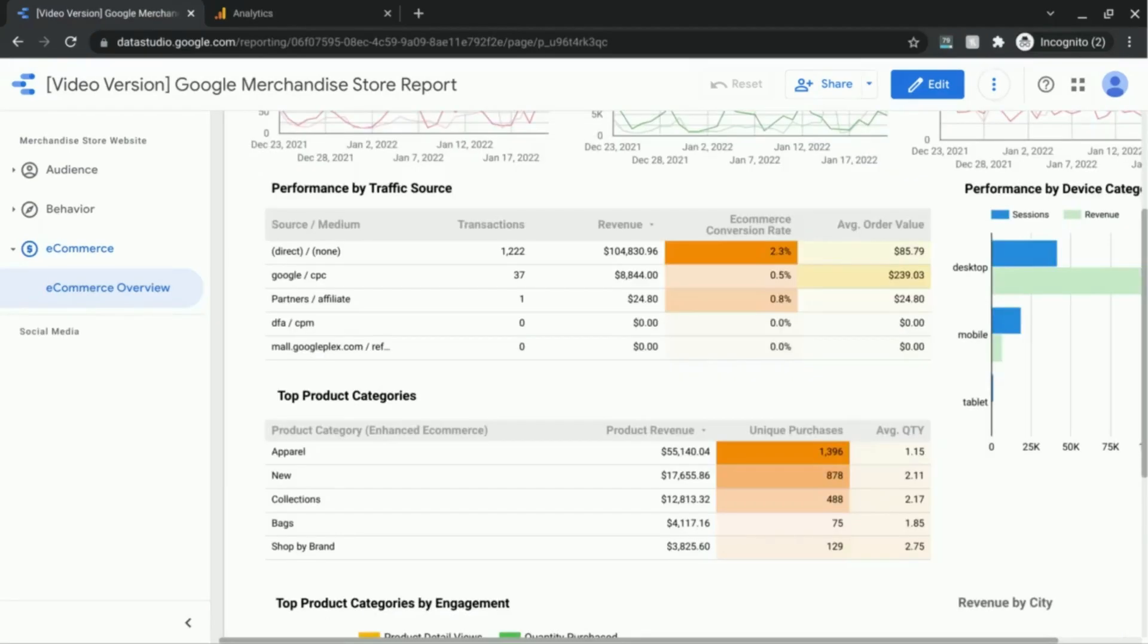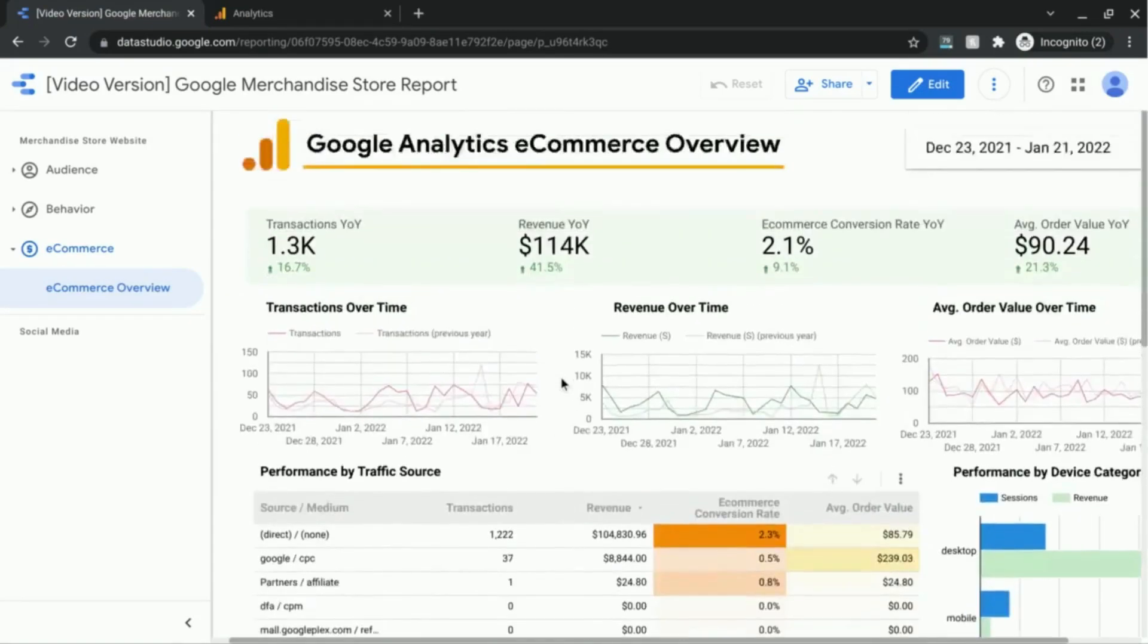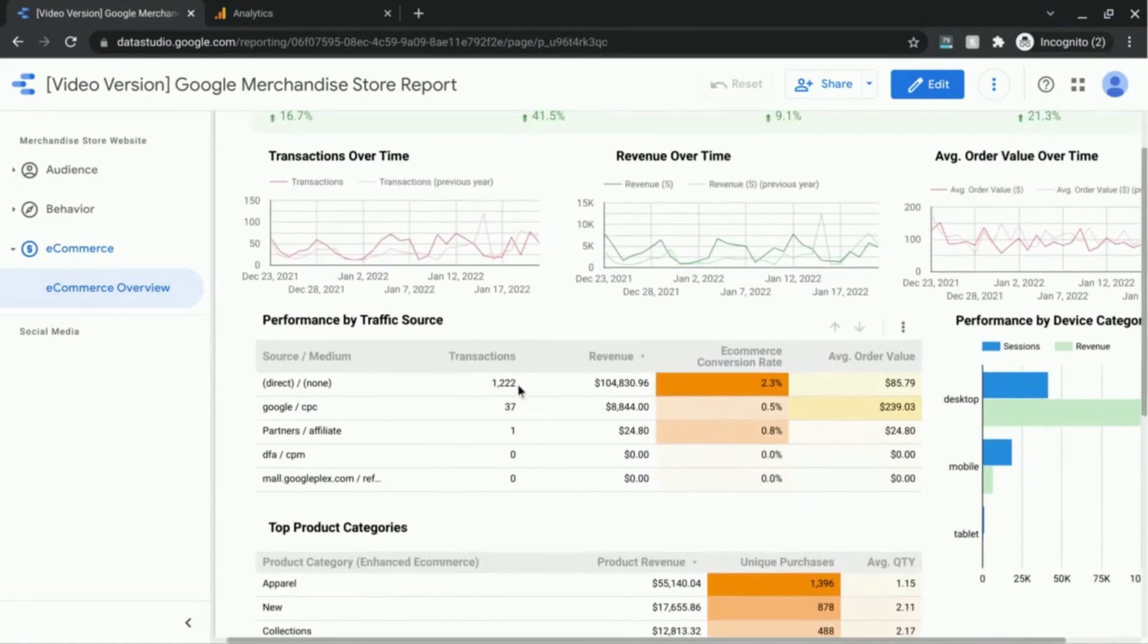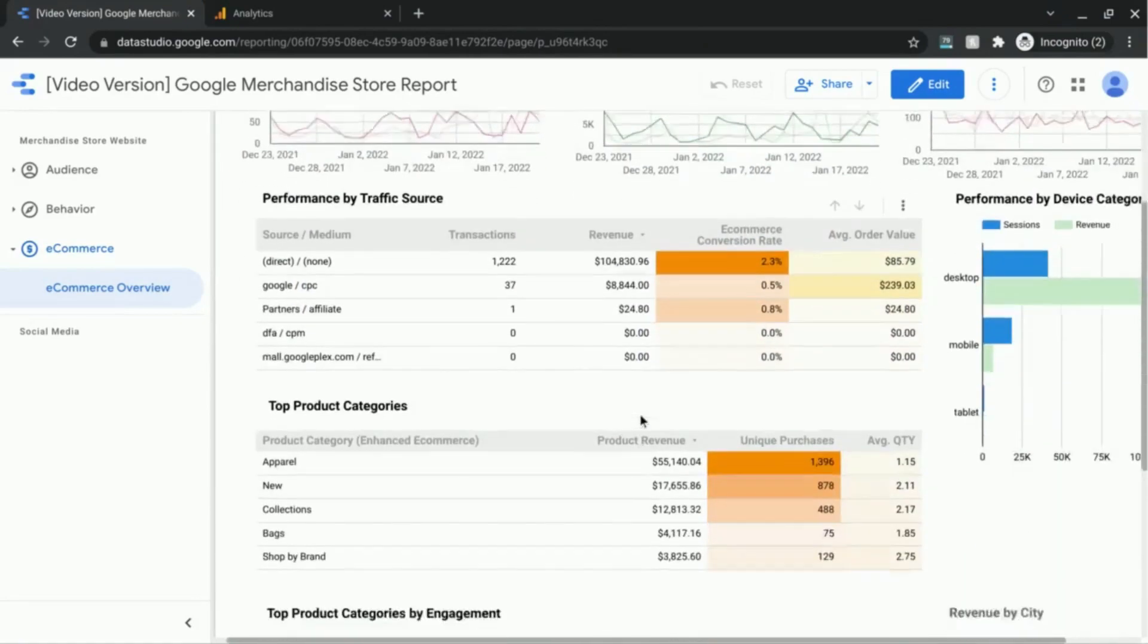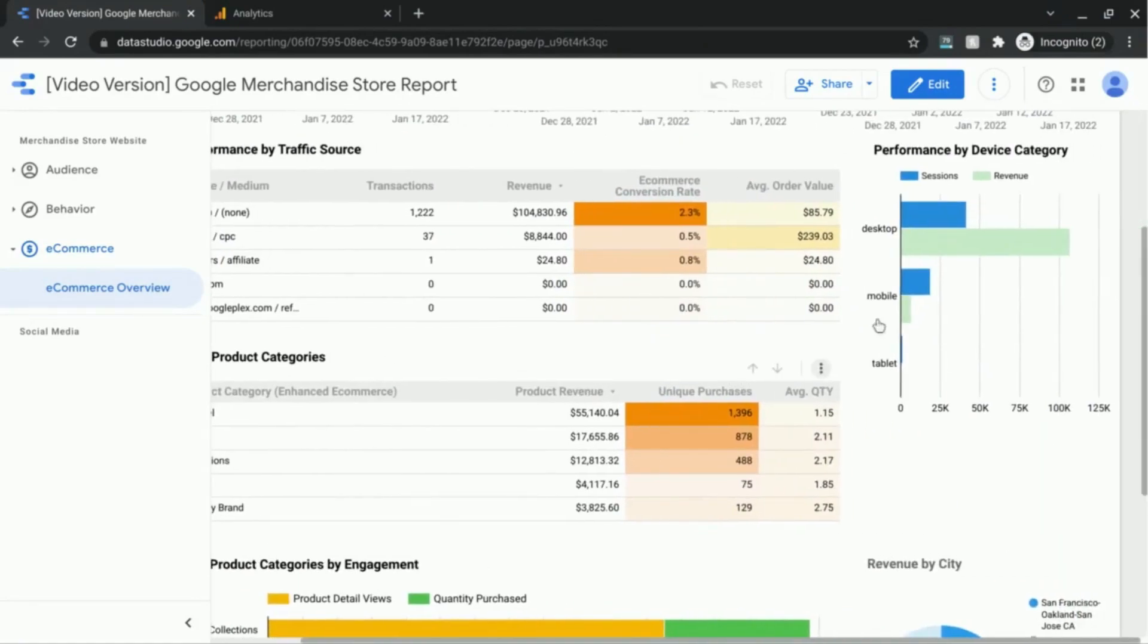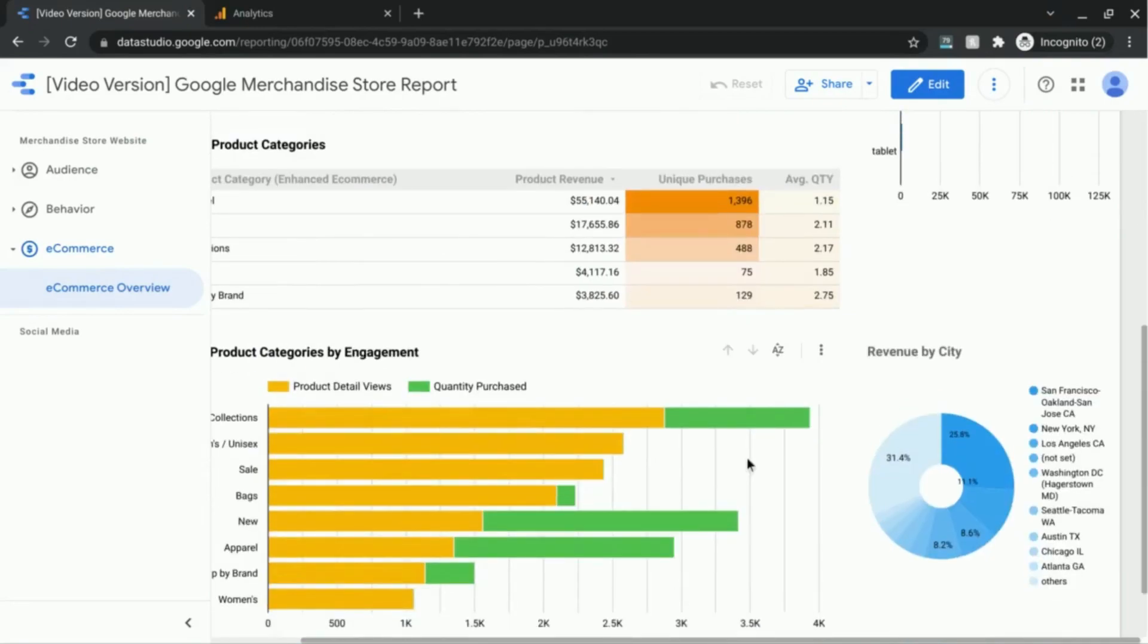I'm in the view mode for this Google merchandise store report. If you see here there's a couple tables down here and a couple charts that we'll use in our examples.